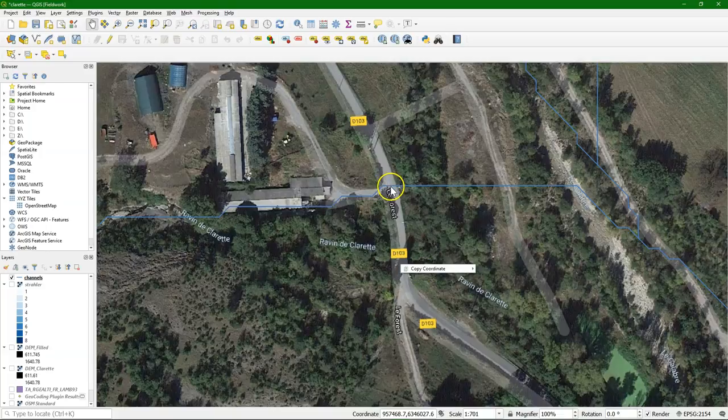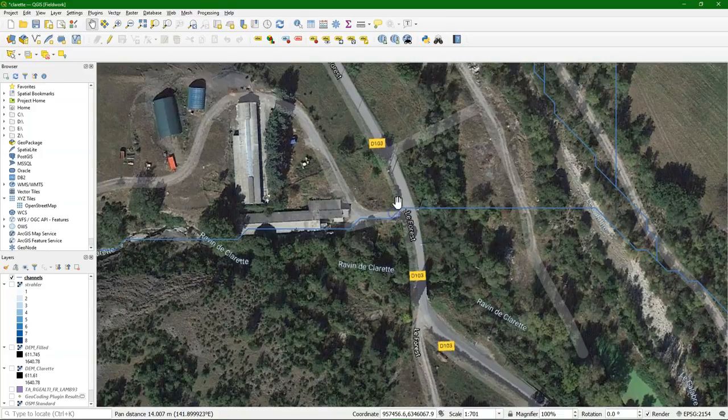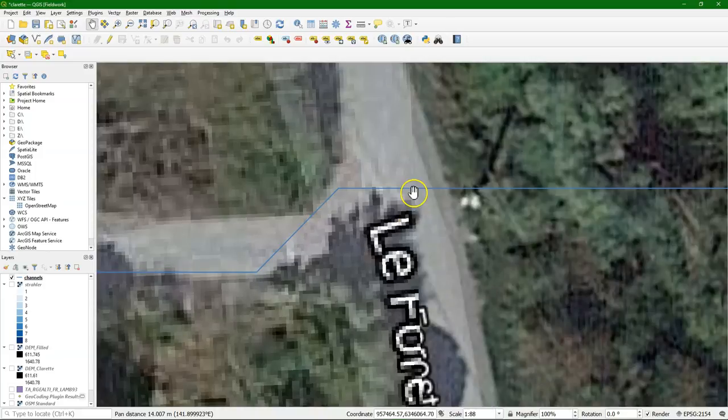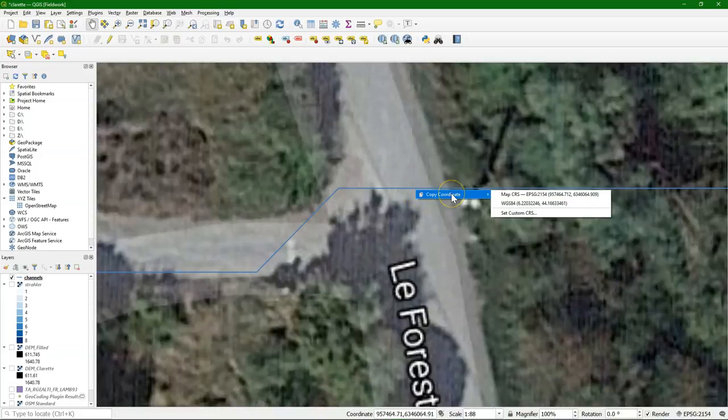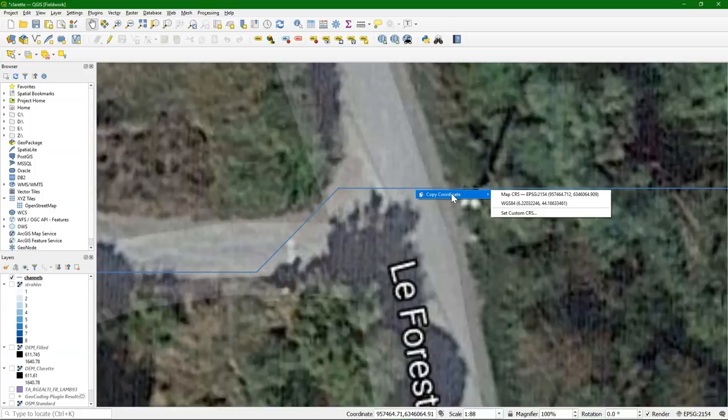You need to zoom in to the line, click right, and choose copy coordinate. Zooming in is needed because you need to be within the pixel of the DEM, which in this case is within five meters.